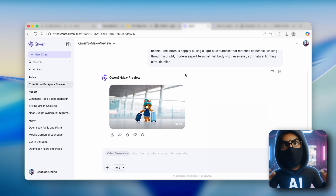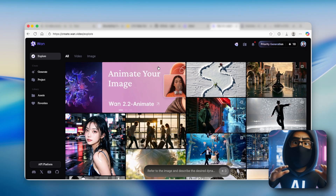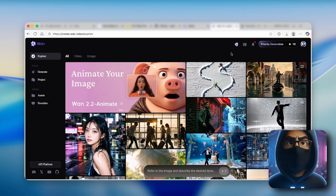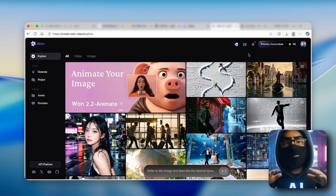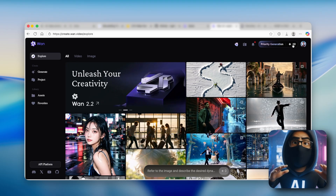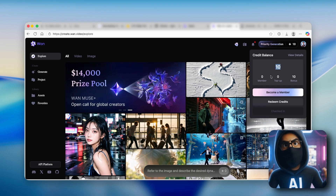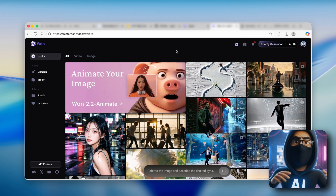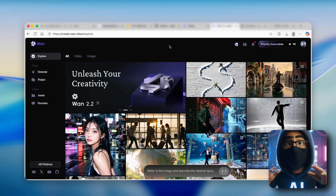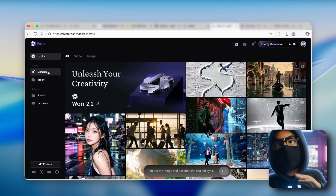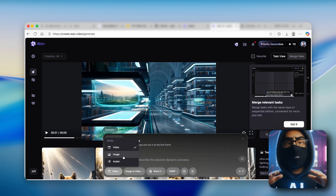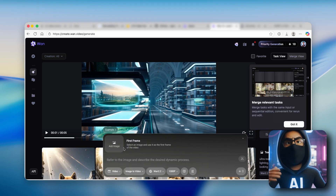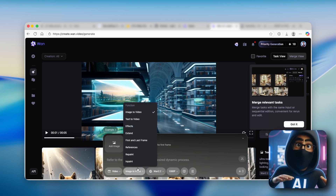Let's move on to the fourth AI video generator — it's called Wan AI, specifically Wan 2.2. This one uses a credit system: every day you check in and get 10 credits. That way you can generate videos on this platform completely for free. Go to the generate option, and you have options to generate video, image, or even avatar.